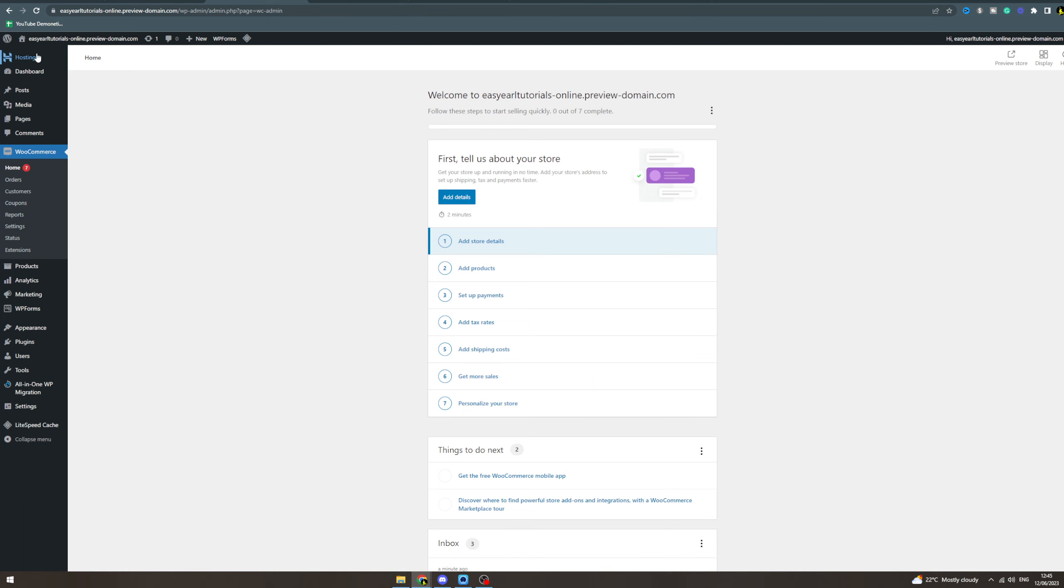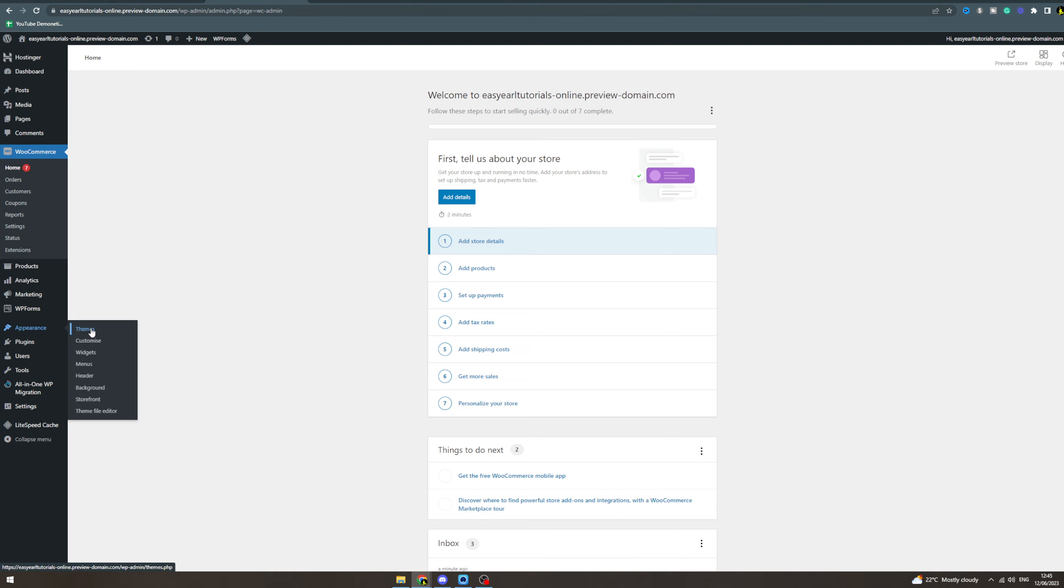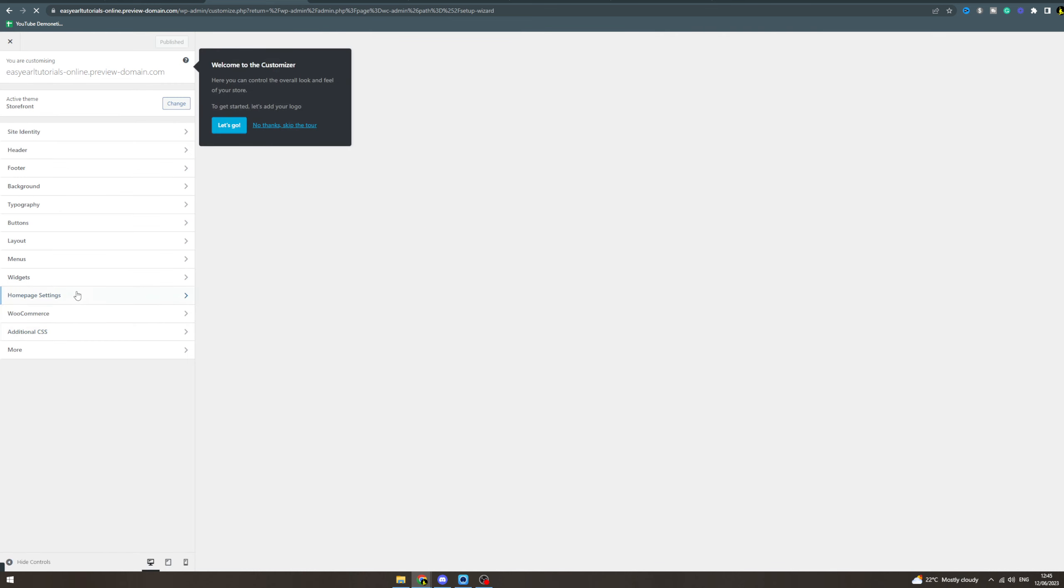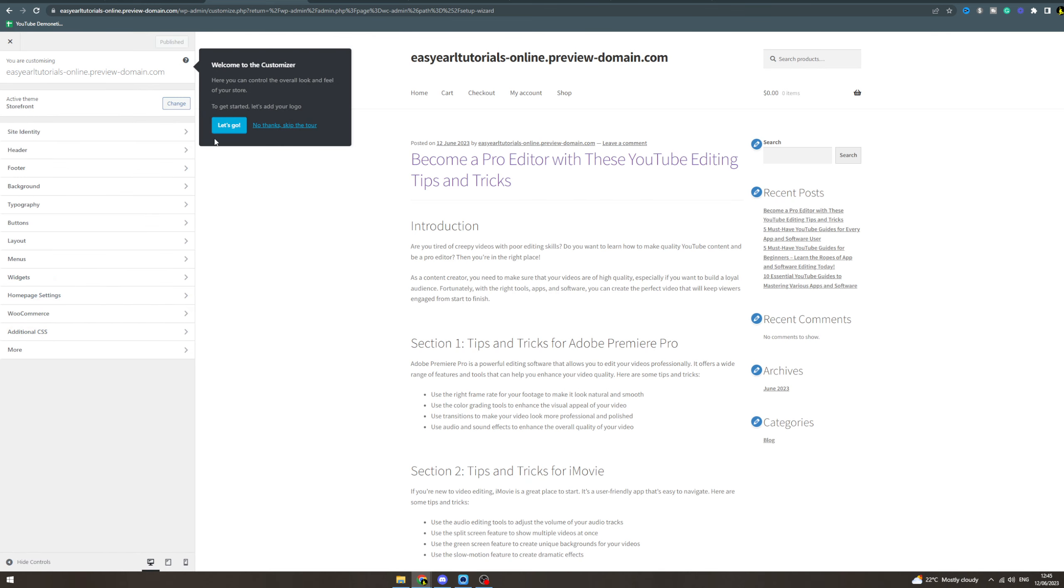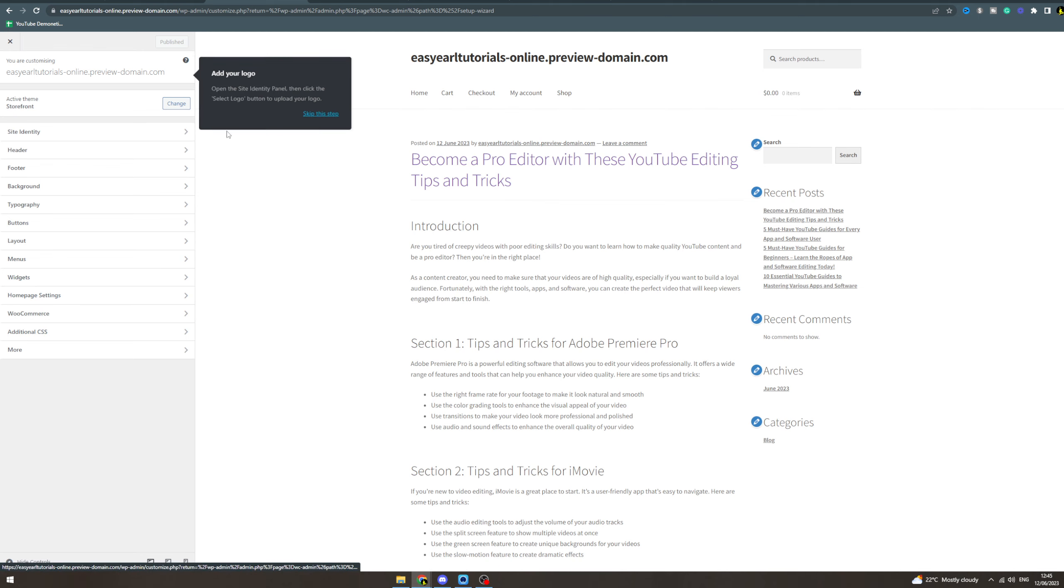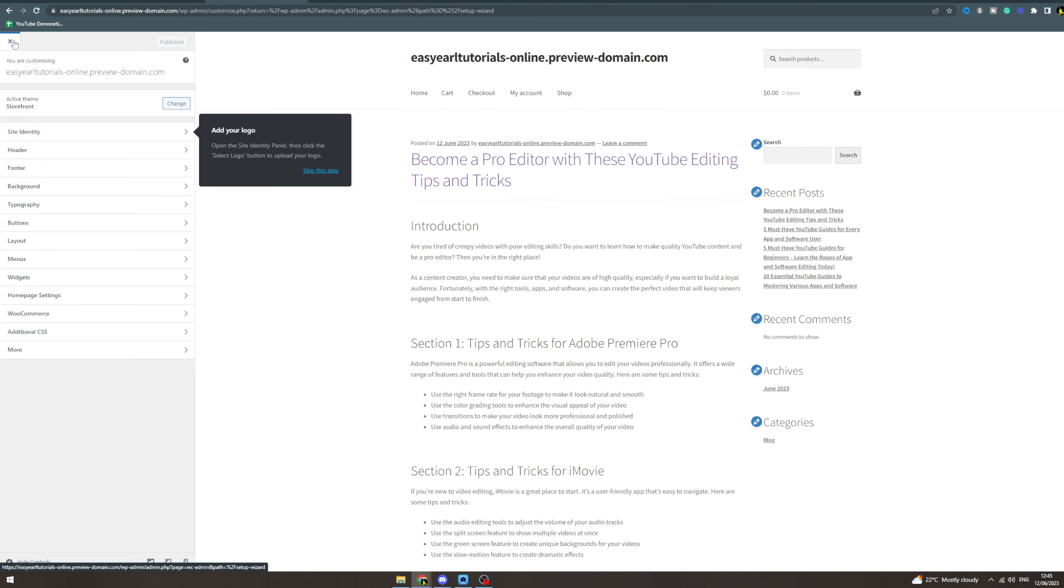Now there are tons of different things you can do inside of WordPress. You can pick themes, you can customize your themes, you can do your theme file editor - you can make your whole store on here. Now there's so much to do on here that we can't do it in one video.